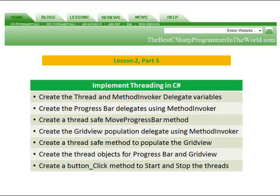In part three, we're going to create the thread and method invoker delegate variables. What method invoker is, is just a simple delegate that is used to invoke a method with a void parameter list. You really use that when you don't want to define your own delegates.